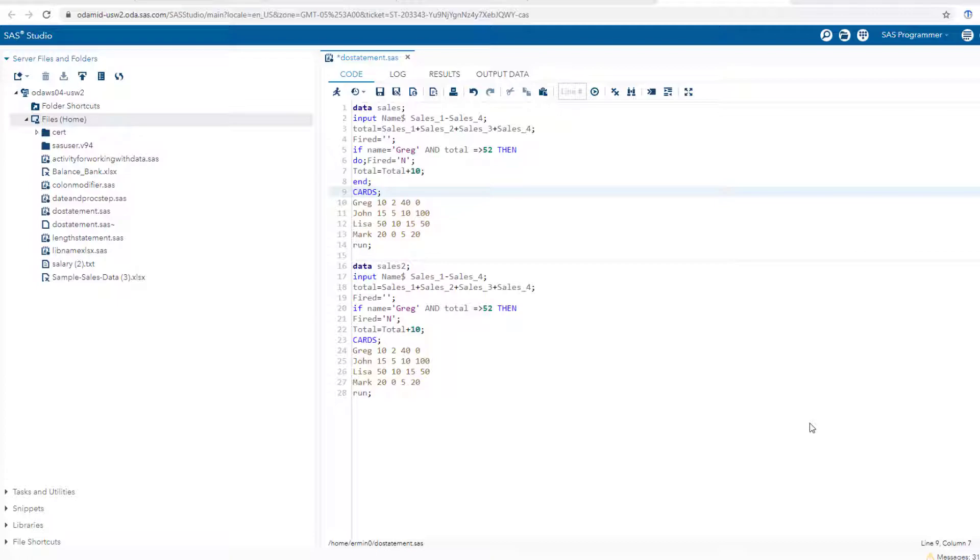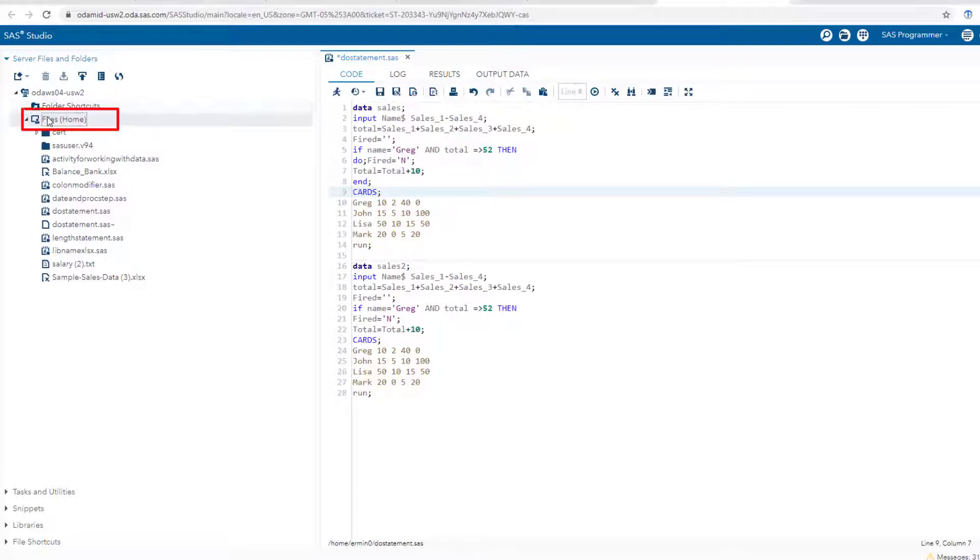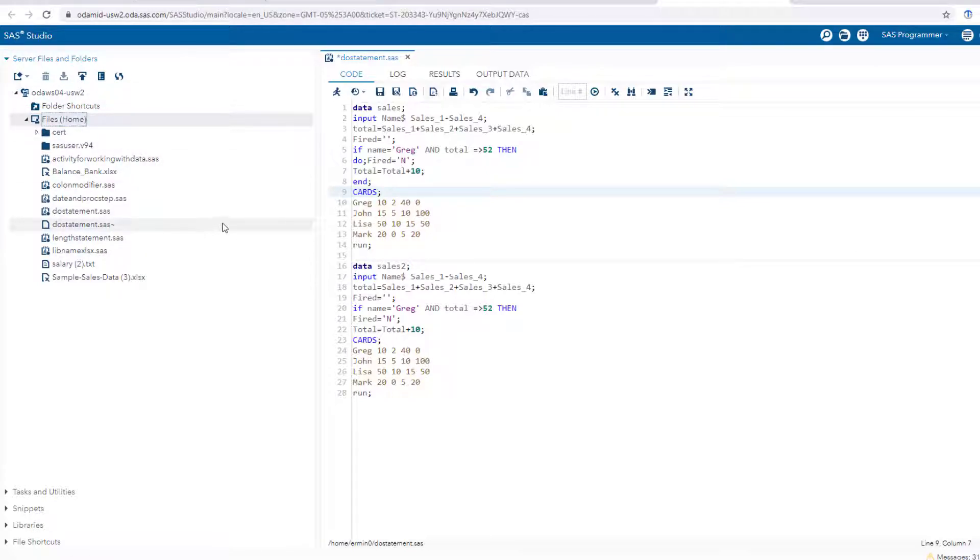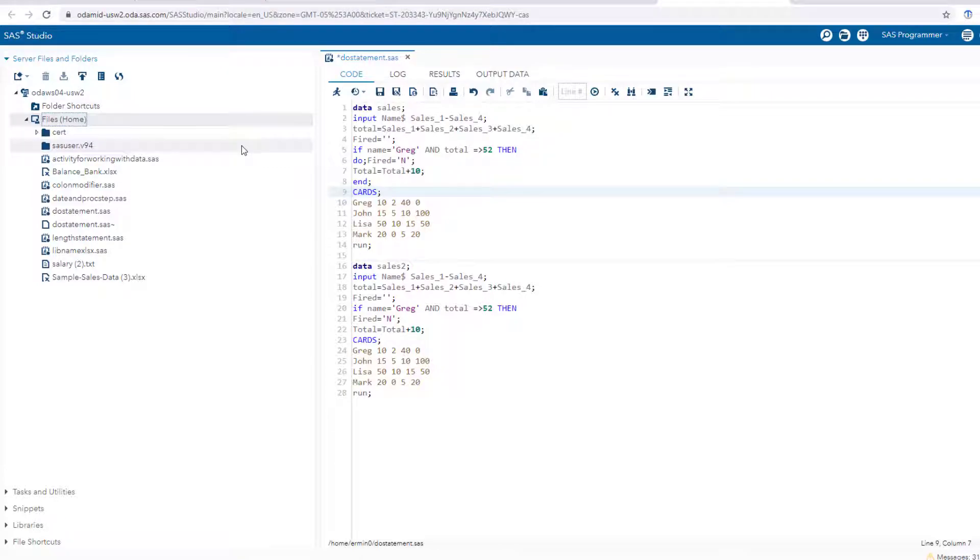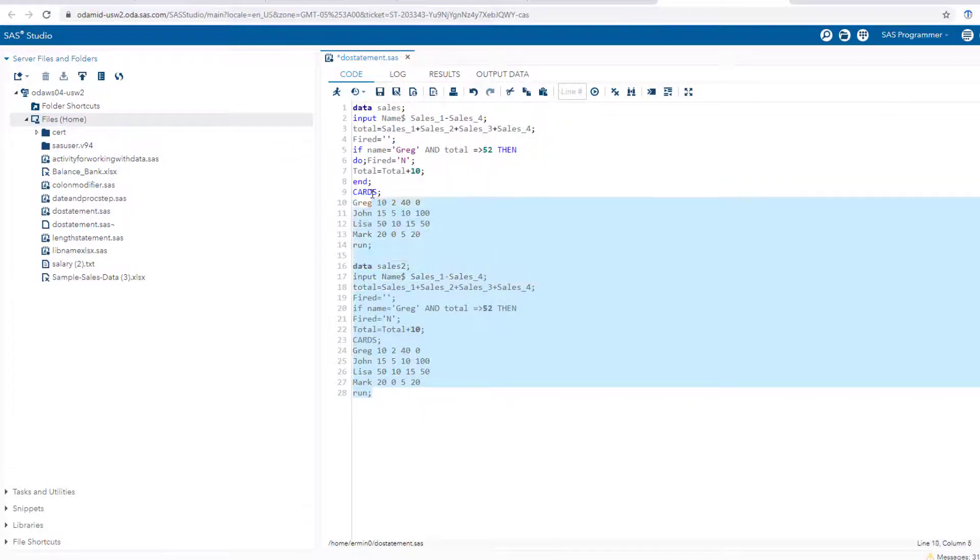SAS studio works in the cloud, so you log in to what's essentially a browser. When you go here, if you go to files and home, you have an option to upload all of your datasets that you want to work with. In this case I haven't imported anything, I've just put in the data in stream.